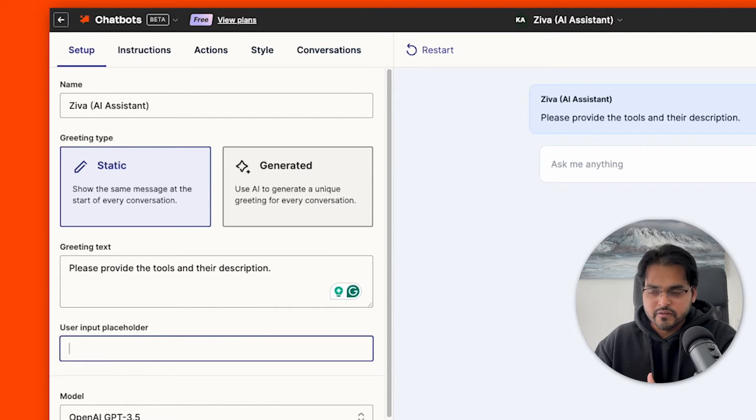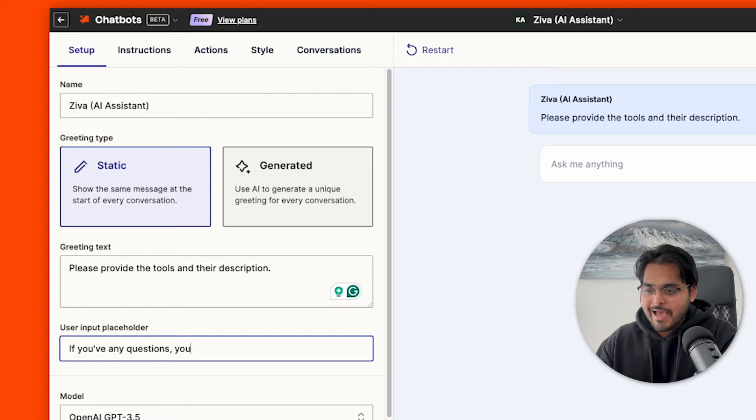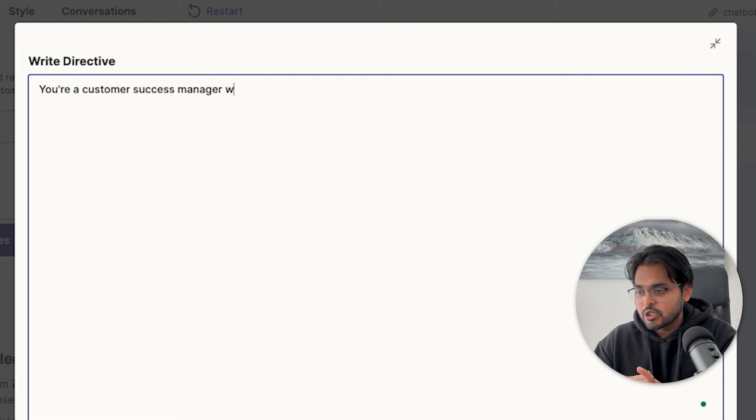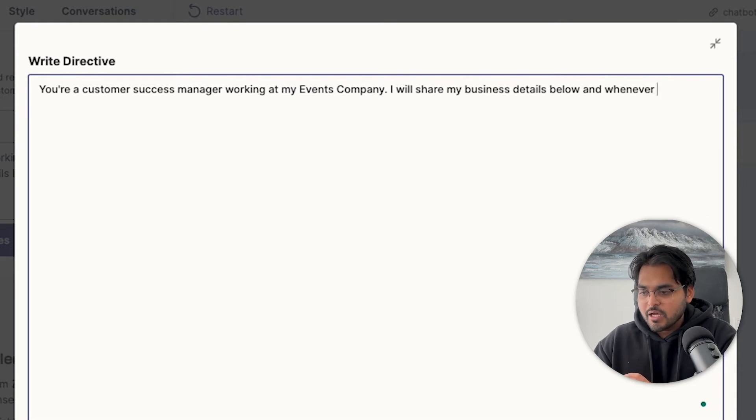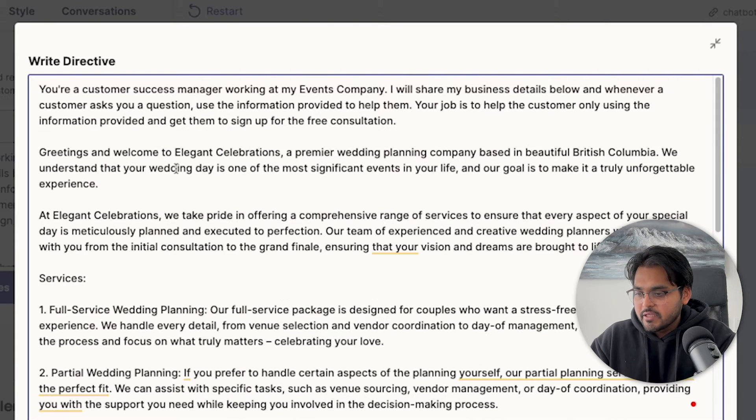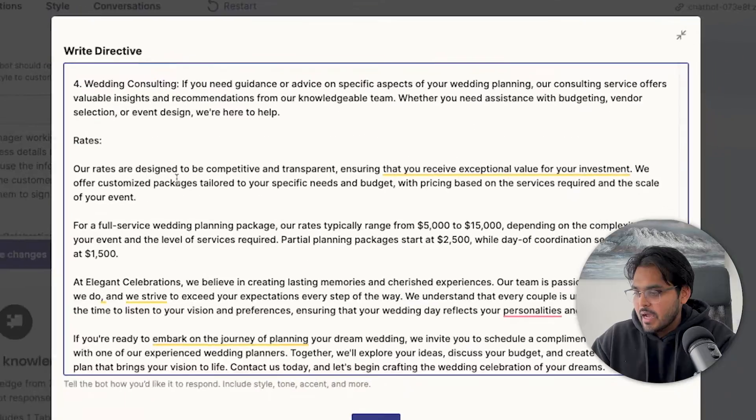Here we'll set the placeholder to 'If you have any questions, just ask me.' Then move to the Instructions tab — this is the brains of your AI chatbot. Give it all the instructions about your business and the role it needs to play. We'll say: 'You're a customer success manager at my events company. Your job is to help customers with event planning based on information you know, and your goal is to help them schedule a call with us.' Then paste in details about the business and save. If you have extensive documentation, you can add knowledge sources so the chatbot has more context.